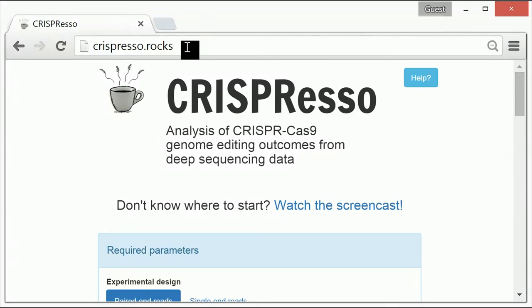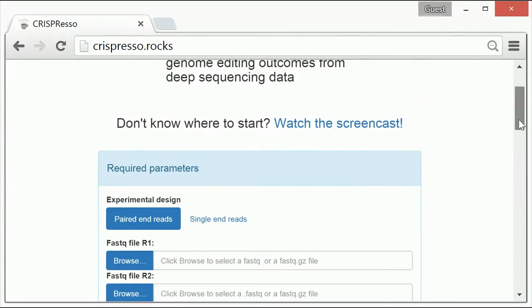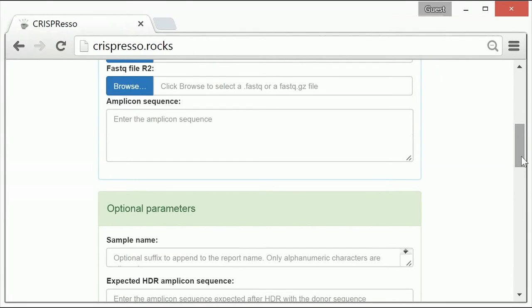This will bring you to the CRISPResso homepage. Here you will notice two headings. The first are the required parameters. And if you scroll down, you'll find the second heading, which is optional parameters.